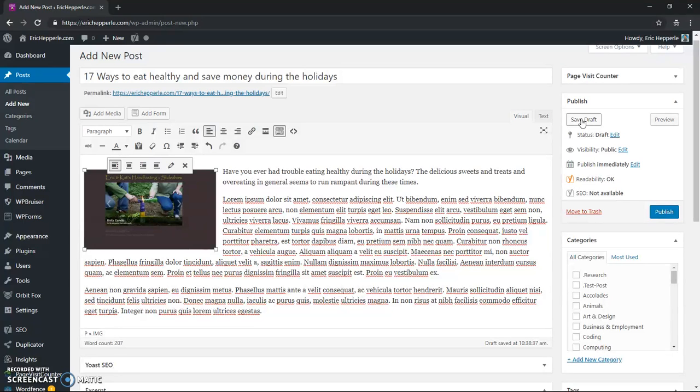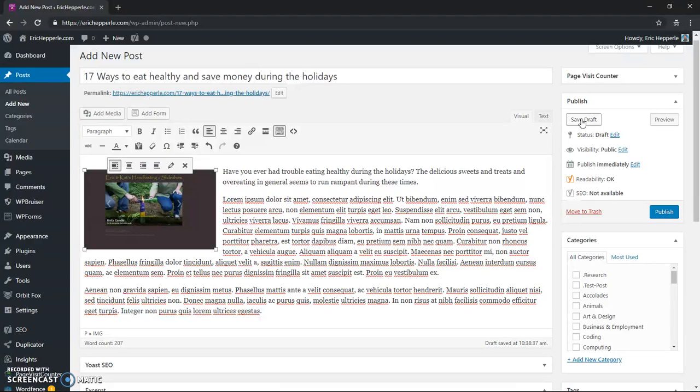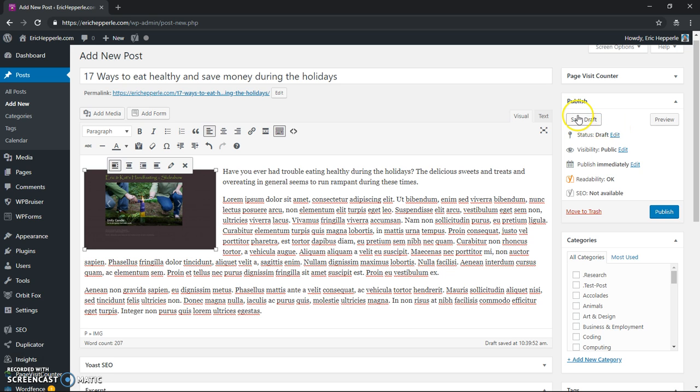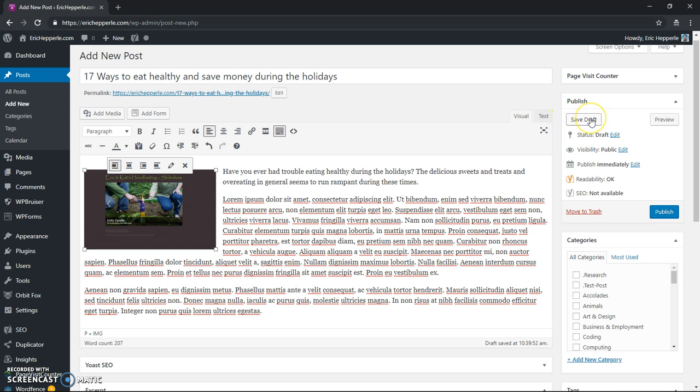Now I'm going to save draft, that will allow me to save everything that I've written so I don't lose it if there's a glitch or a power outage or something goes wrong or my computer shuts down or whatever. Now WordPress auto-saves anyway, you'll notice it says draft saved, but just in case there's an issue, you don't want to take chances.